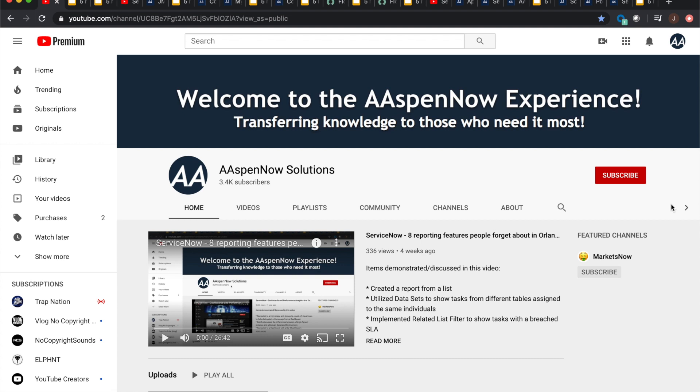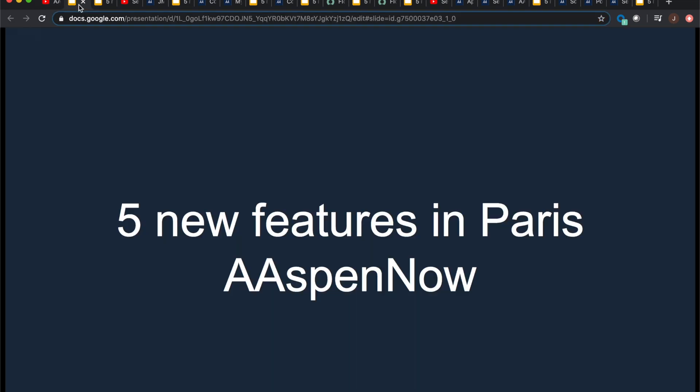Hey everyone, how's it going? Today we're going to go over a couple of new features in Paris, which I thought were pretty awesome, and I'd like to thank ServiceNow for implementing these things, because a couple of them appear to be related to some of the videos I've done in the past. So I'm not sure if the people from ServiceNow are watching Aspen Now, but if they are, I'd just like to shout out to them and say thanks for putting these things in there.